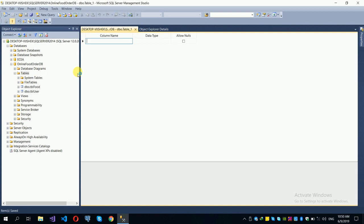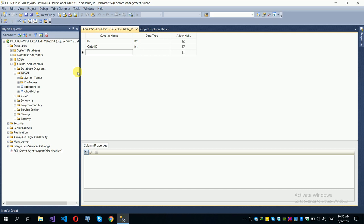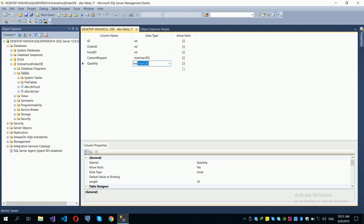Now we will create the order details table. Add an order ID field (foreign key to the order table) and a food ID field (foreign key to the food table). Also add a custom request field — for example, if a customer wants a cheeseburger with specific modifications. Add a quantity field as integer.